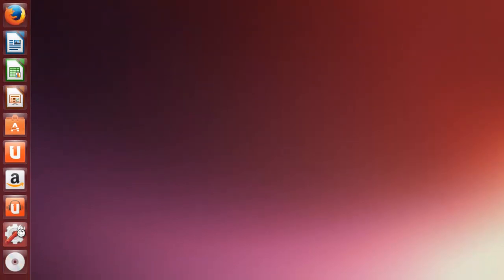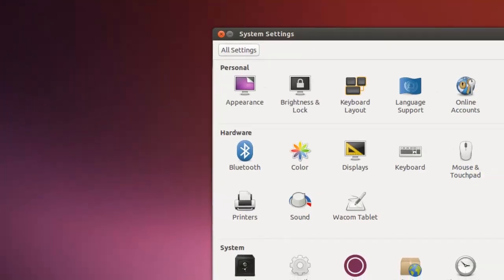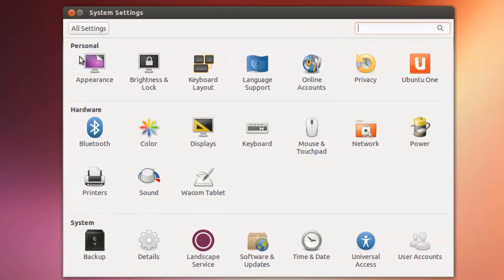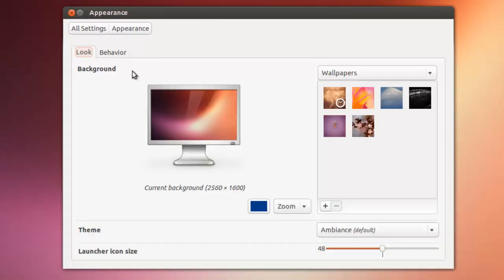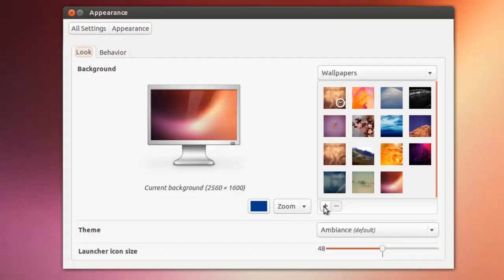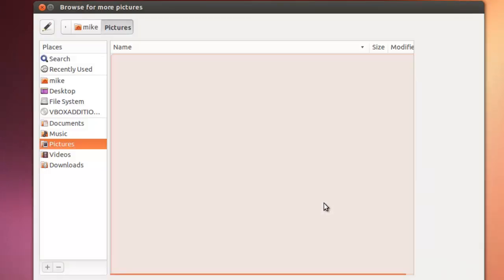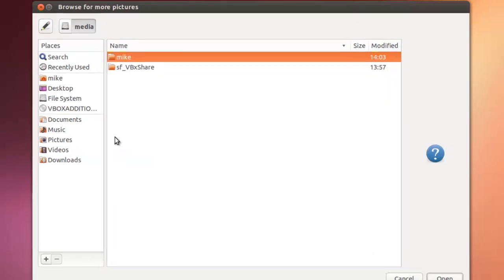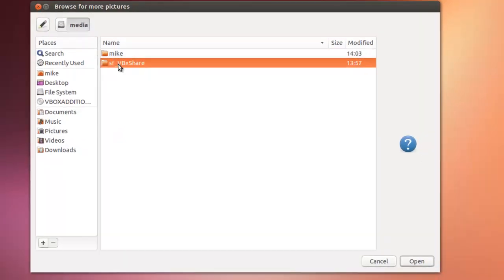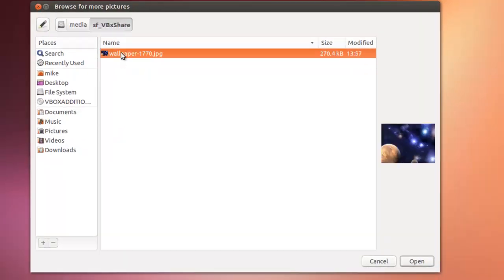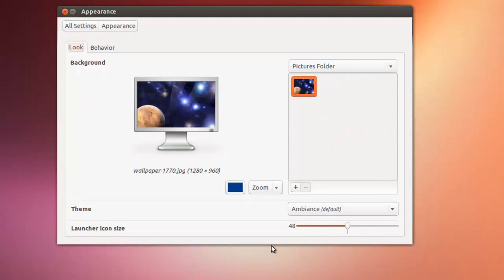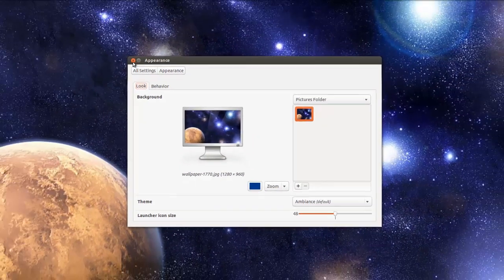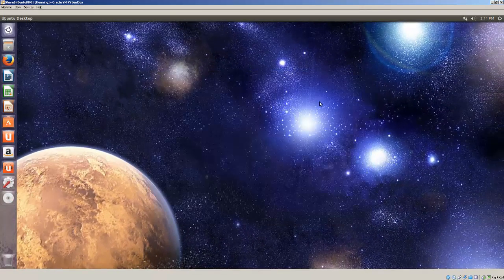We could copy and paste it, but we'll go to appearance and open up the file system, media, wallpaper, open. Now we've changed our wallpaper.